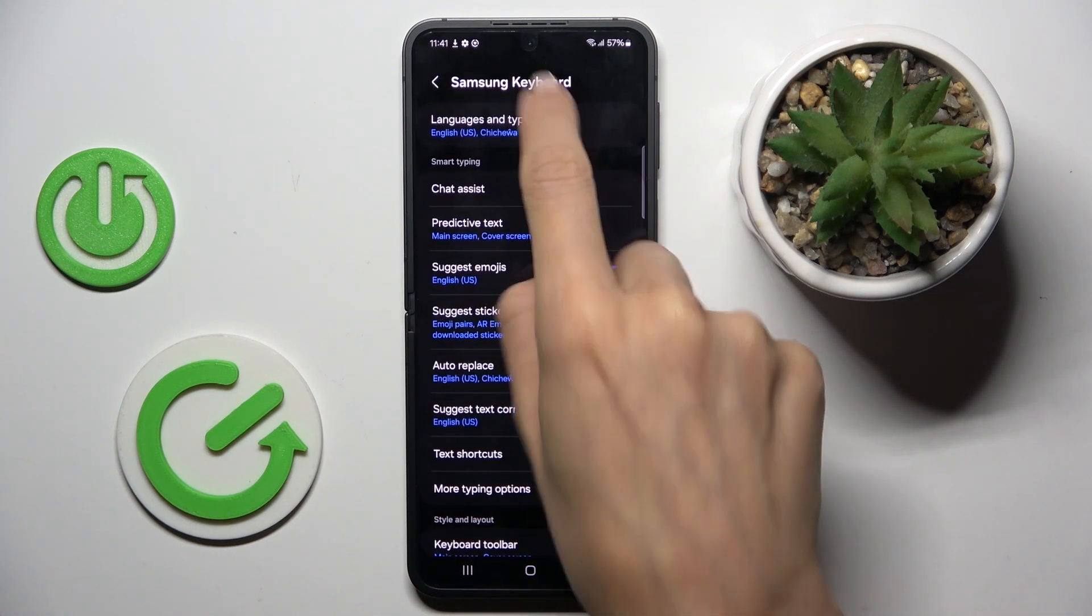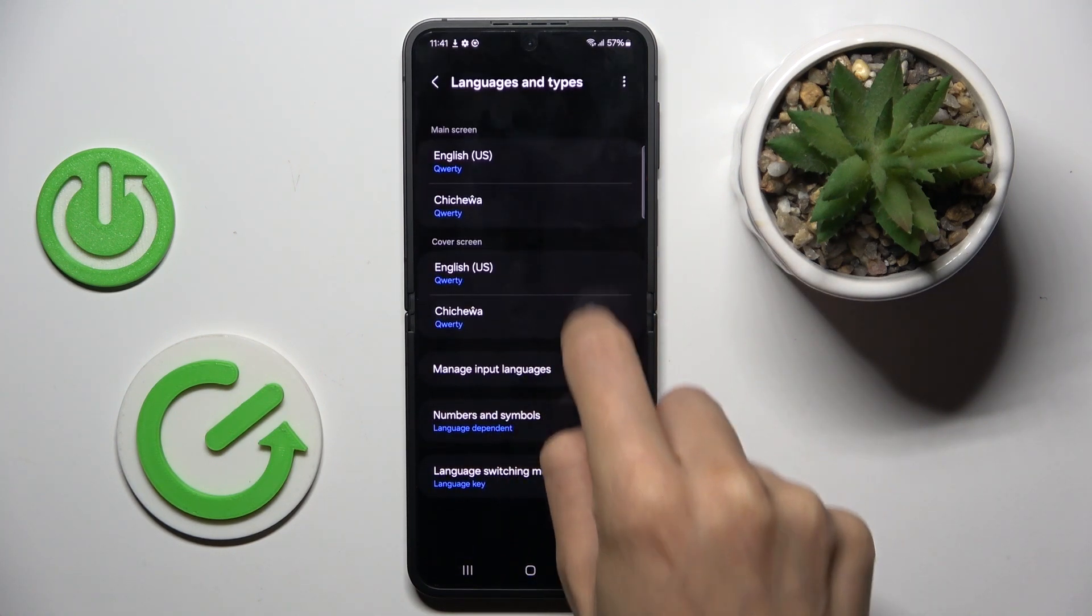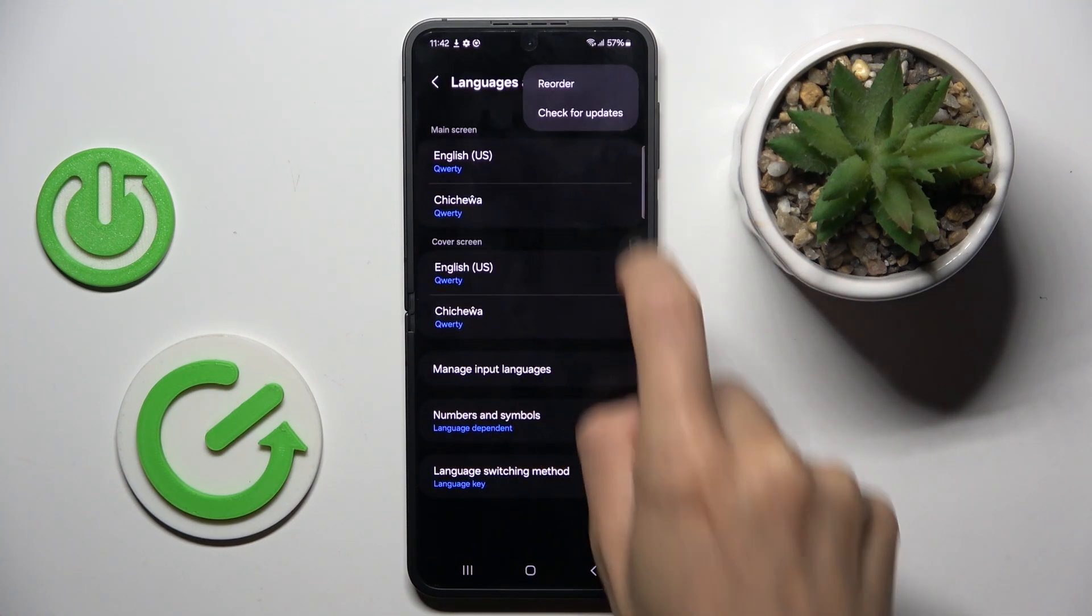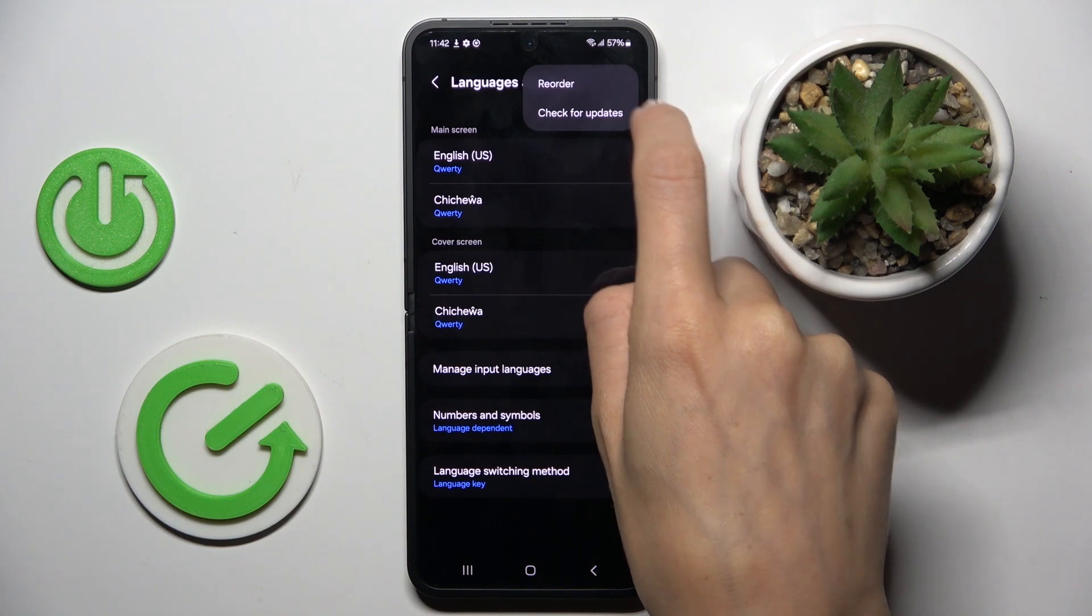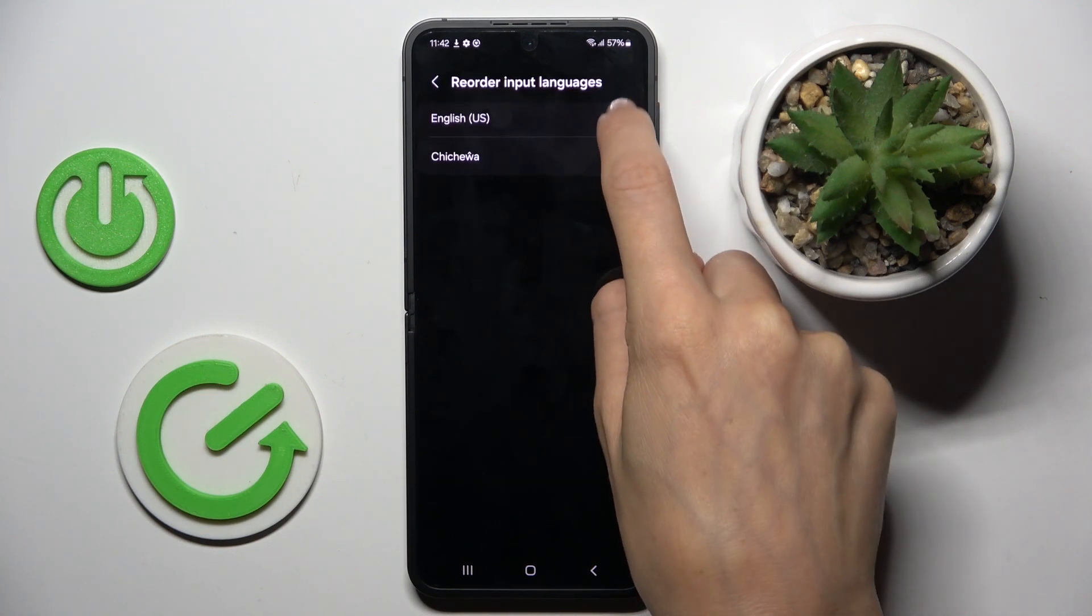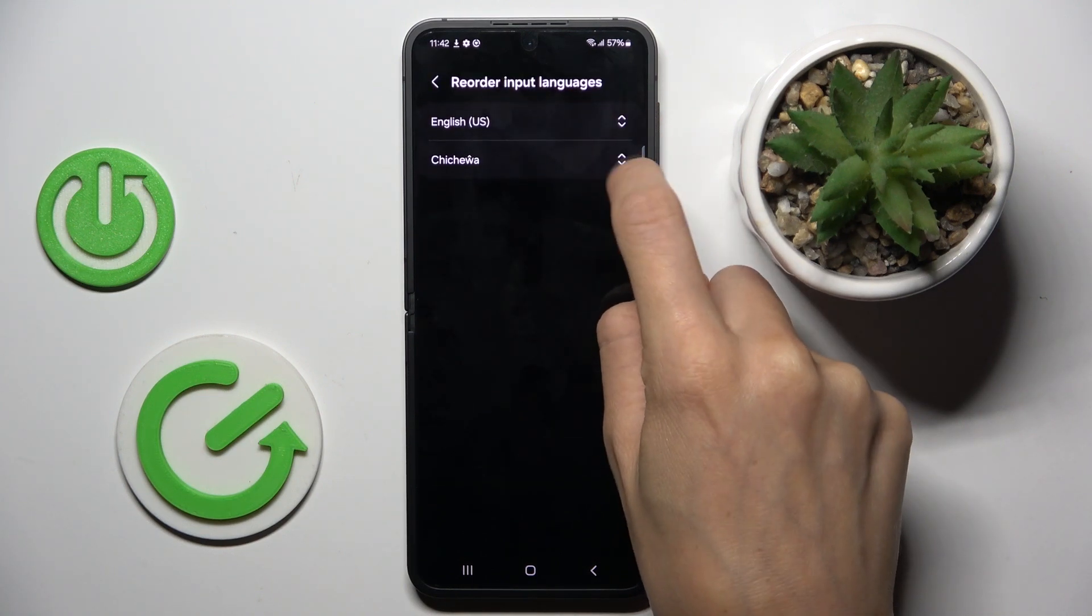If you want to have one language only, unmark unnecessary one by tapping on more, reorder and here you can reorder it.